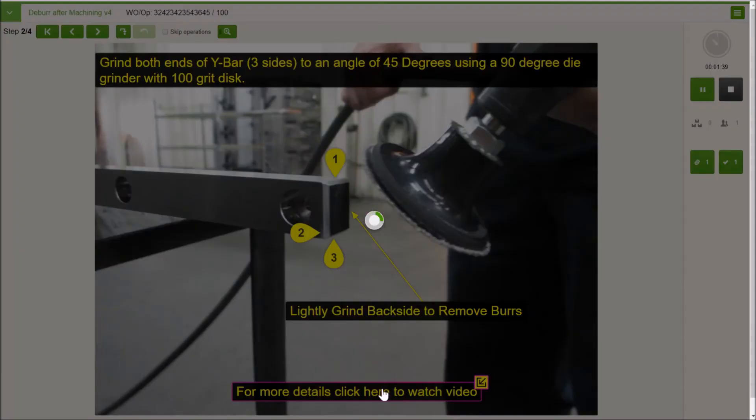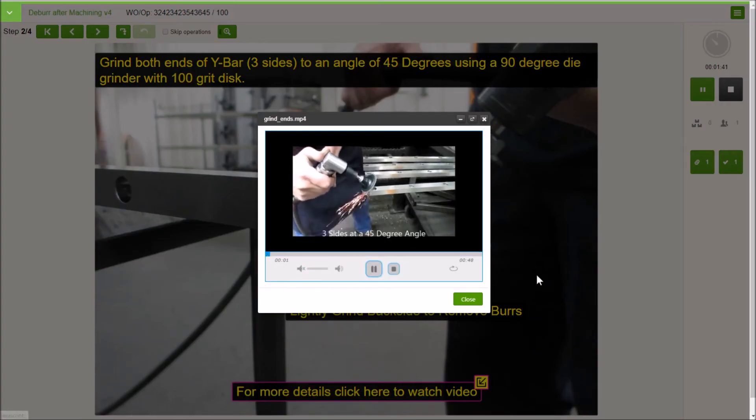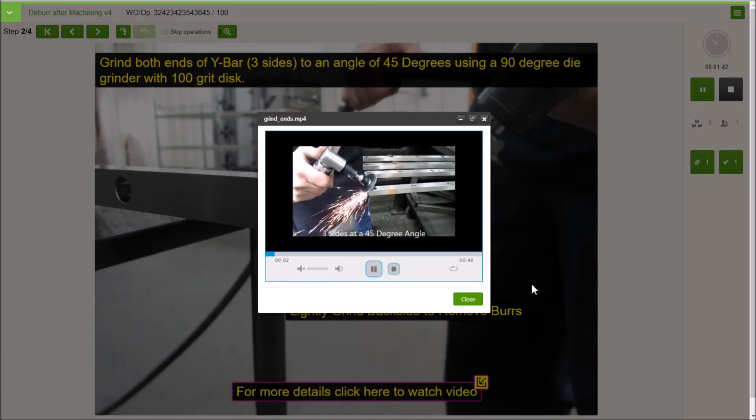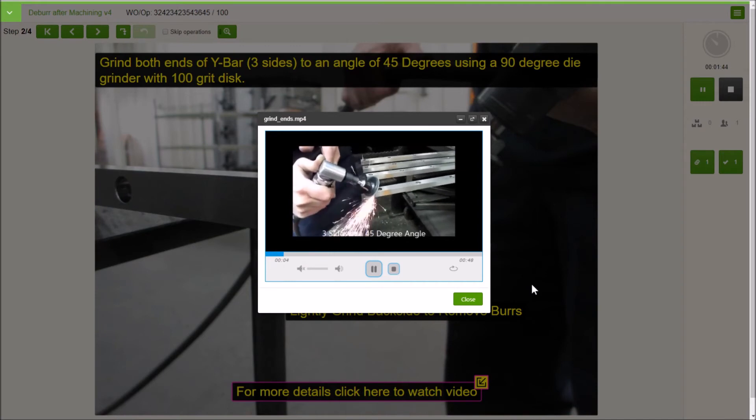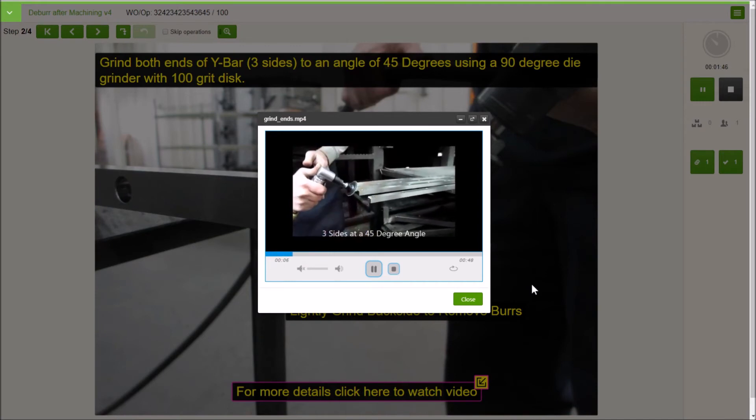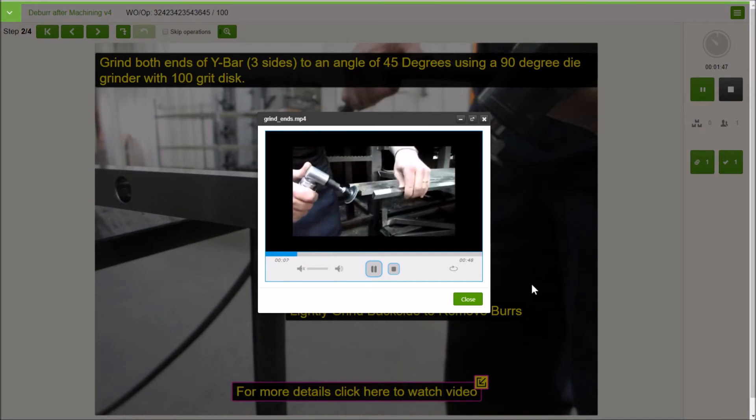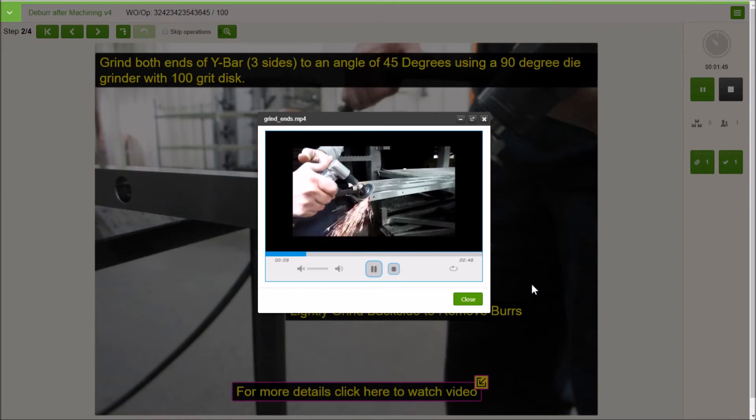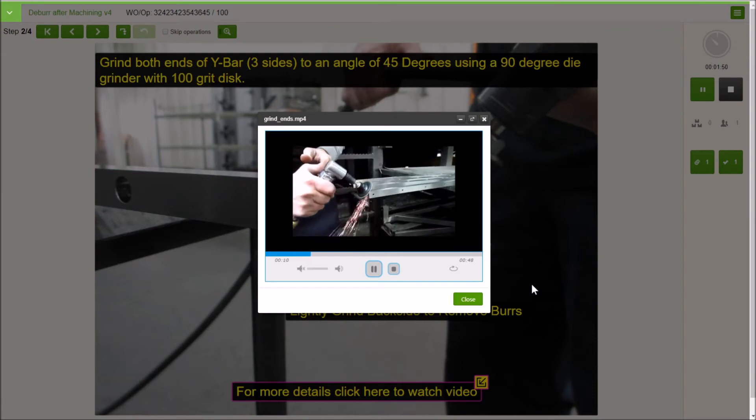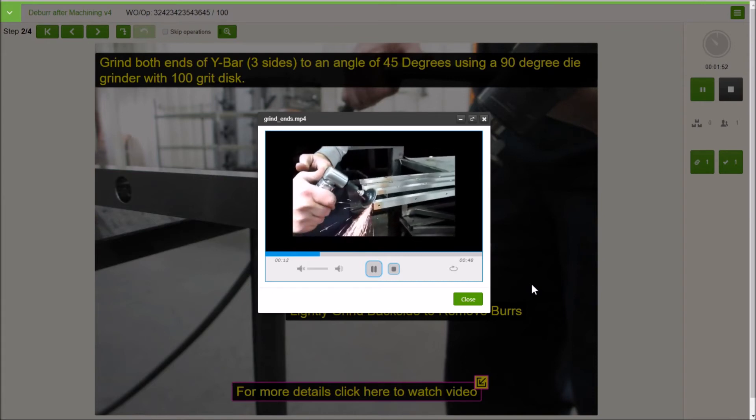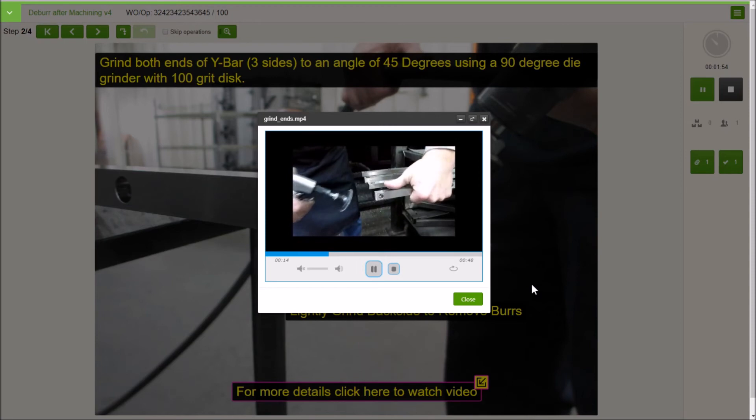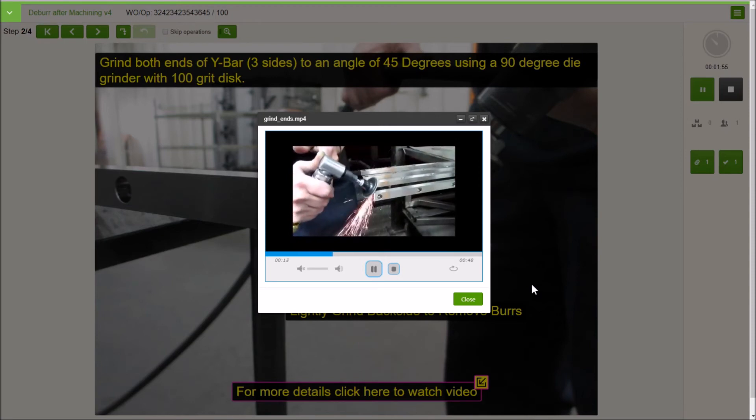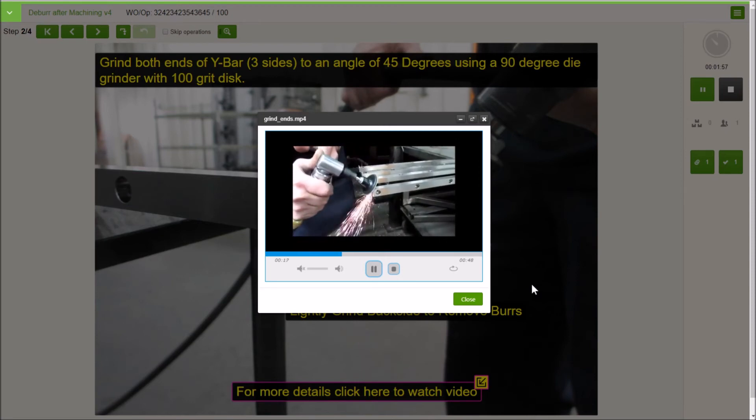So I can click on the video. This is going to show my process in a small view window just like you're seeing here. And I can clearly see exactly what I'm supposed to be doing. So the operator is showing me exactly how to do the process. Love this blend of video and pictures. So that way if I need additional information, I have it right there at my fingertips.